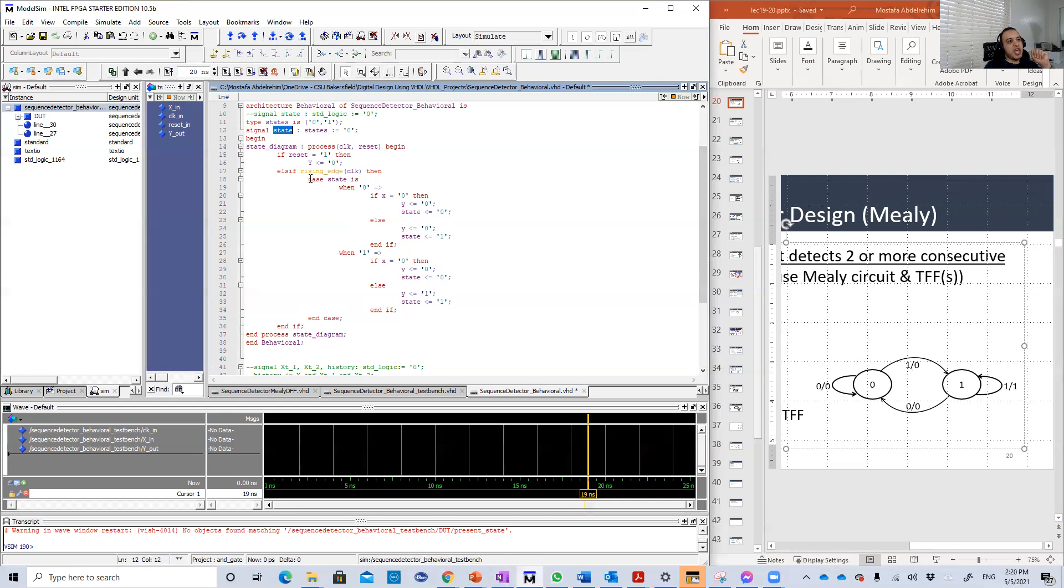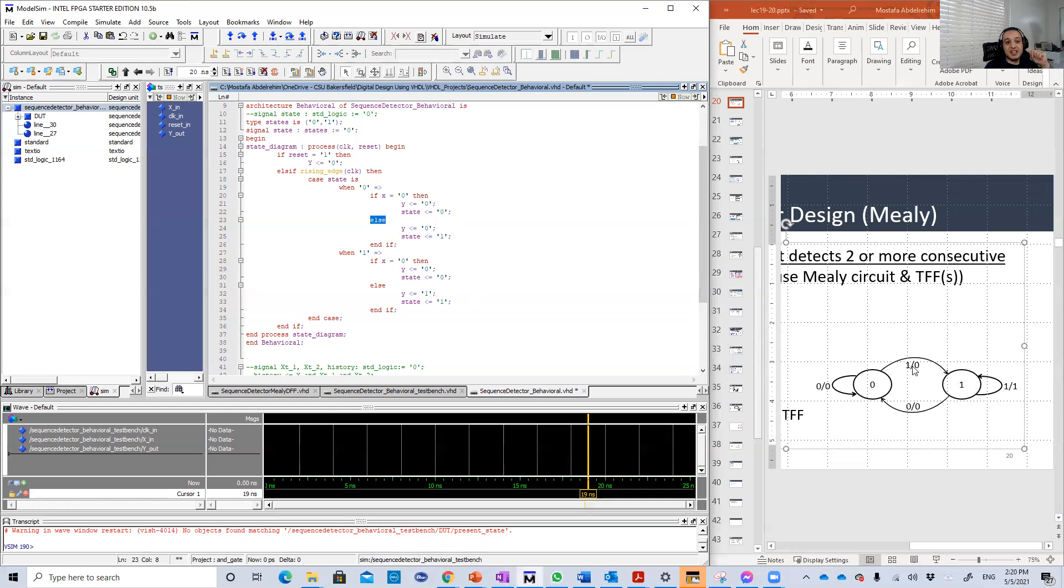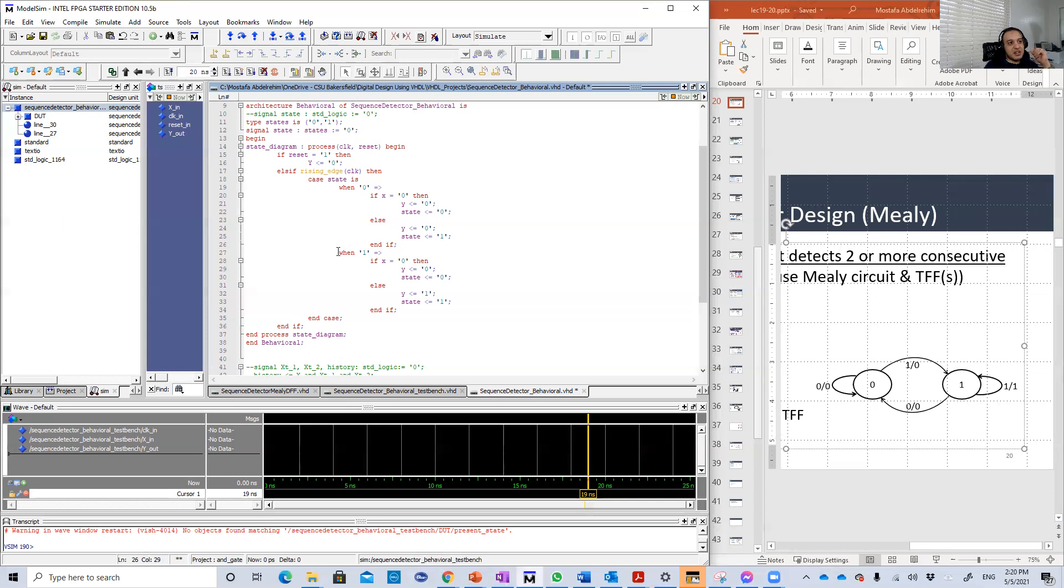Then I begin my description here. I define the process. This process will execute when the clock changes or the reset changes. If reset is equal to one, it will be equal to zero. On the rising edge of the clock, we're going to switch between the states. We're going to make a case statement on our state variable or signal. Based on the state value, either zero or one, we're going to switch between these two states and define the output.